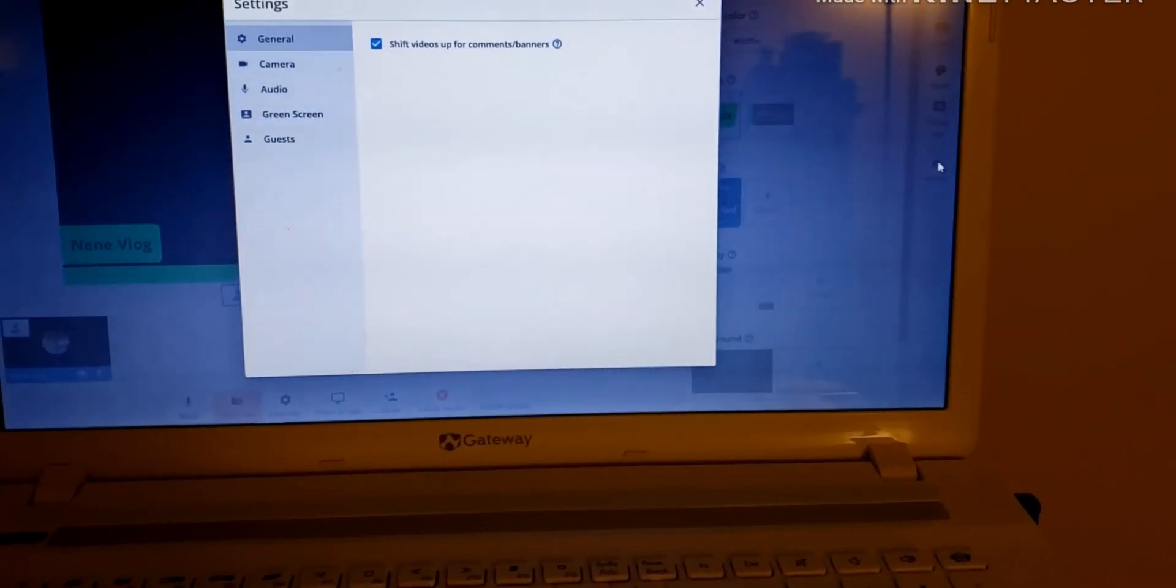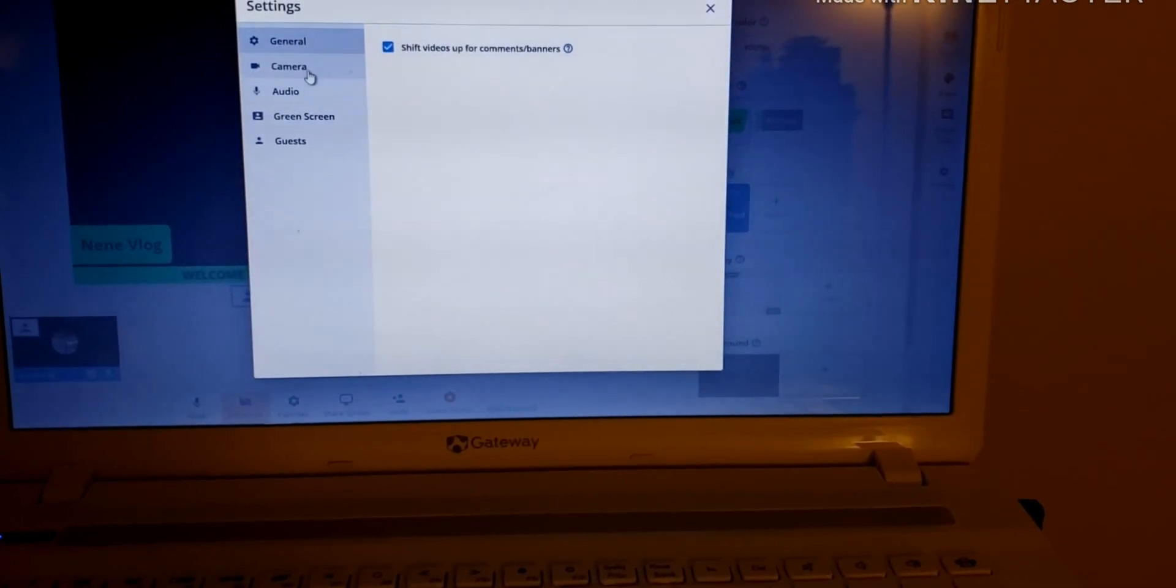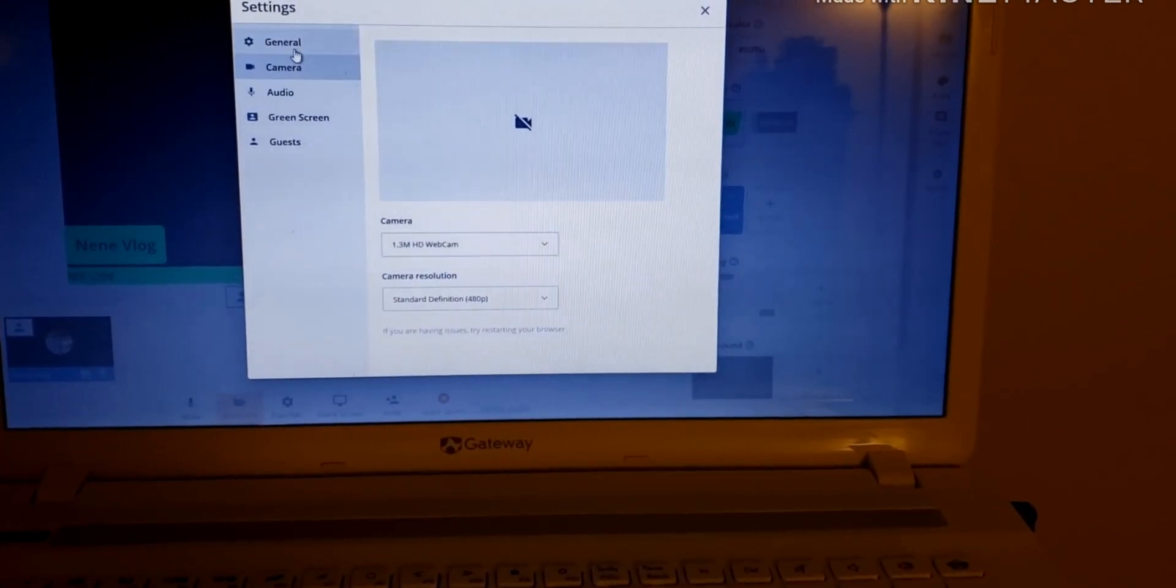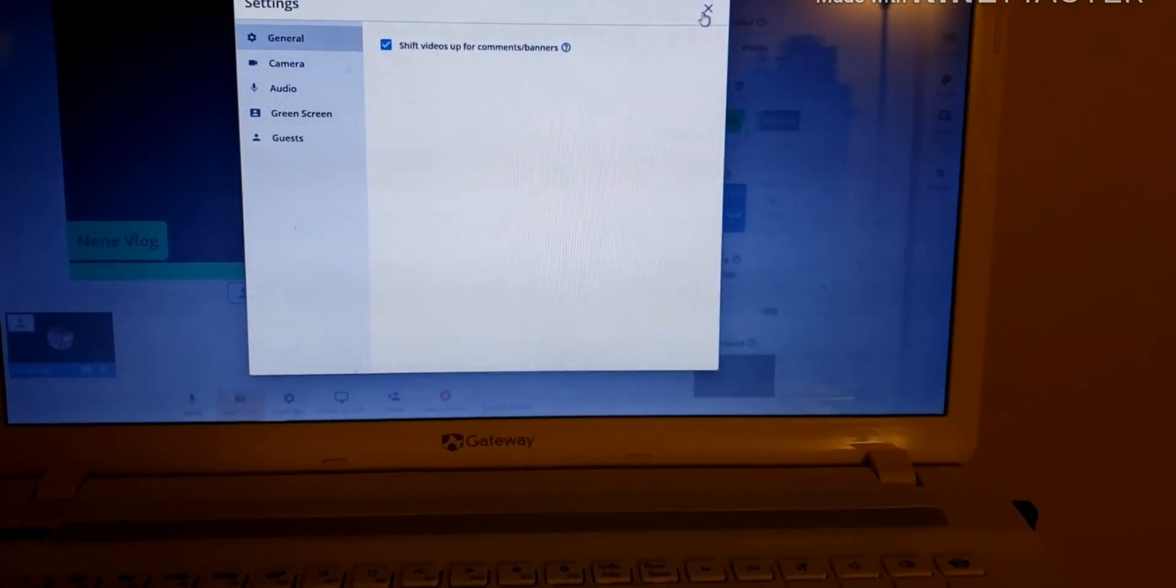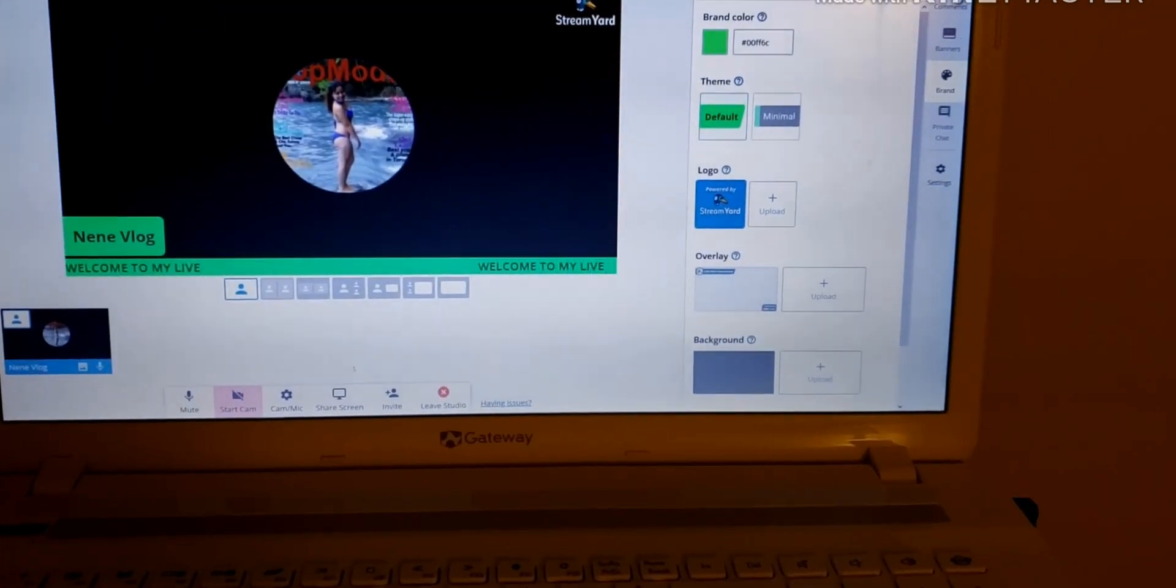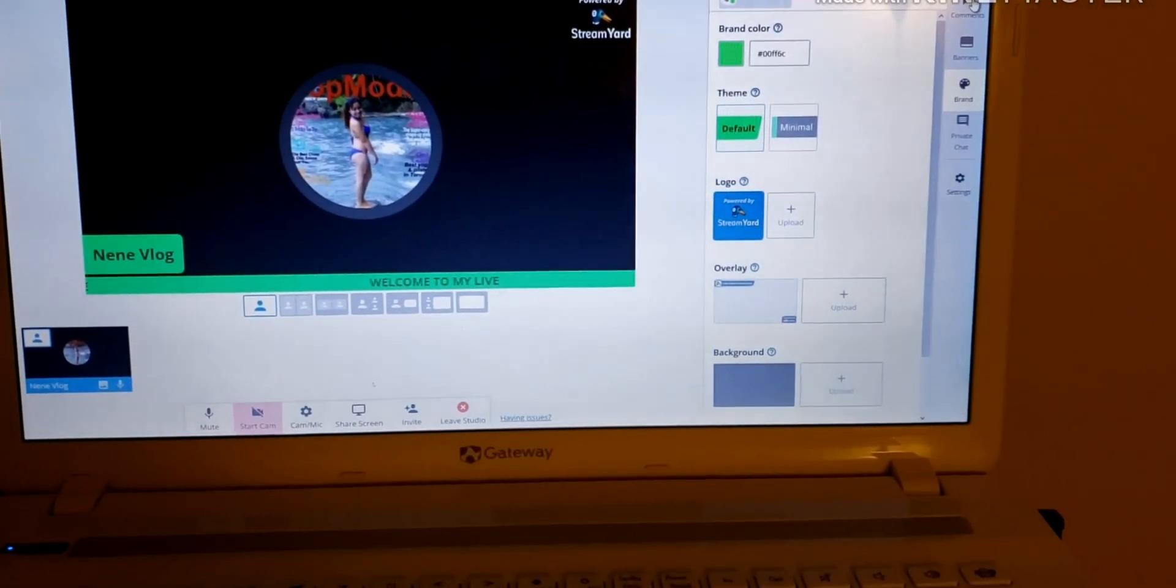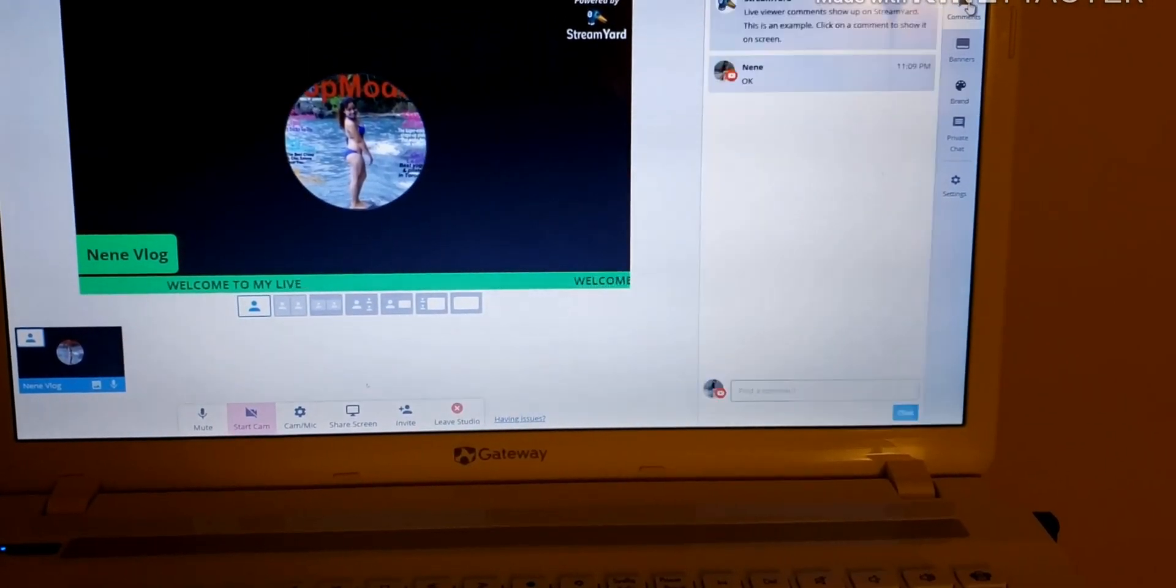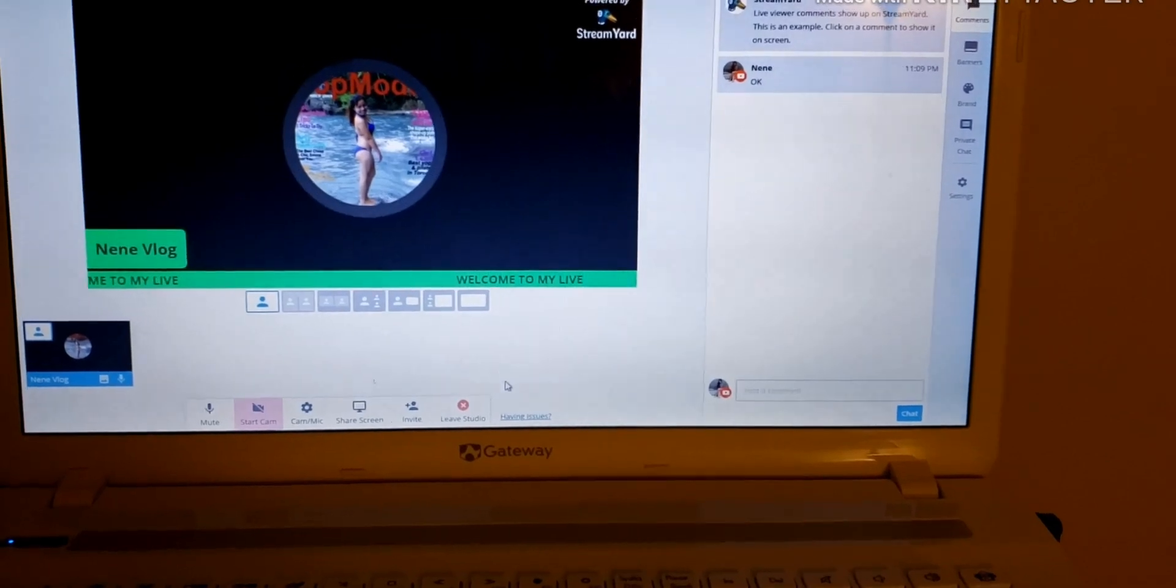And then you have settings here too, like audio, camera, general. There you go. And then if you want to go back to the comments part, just click the comment. There you go.